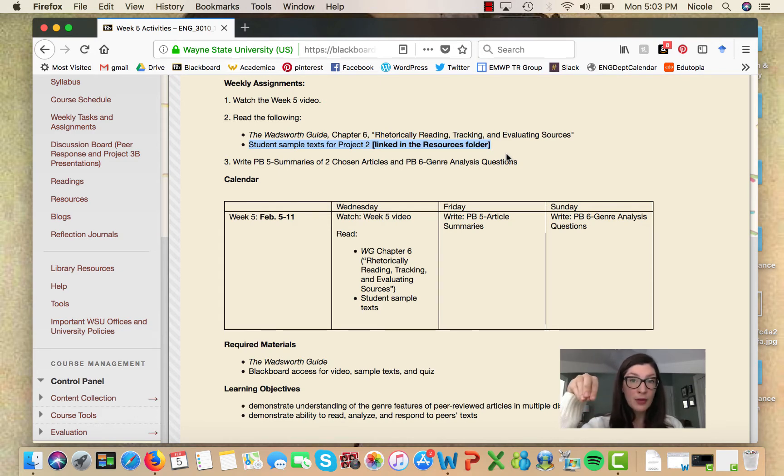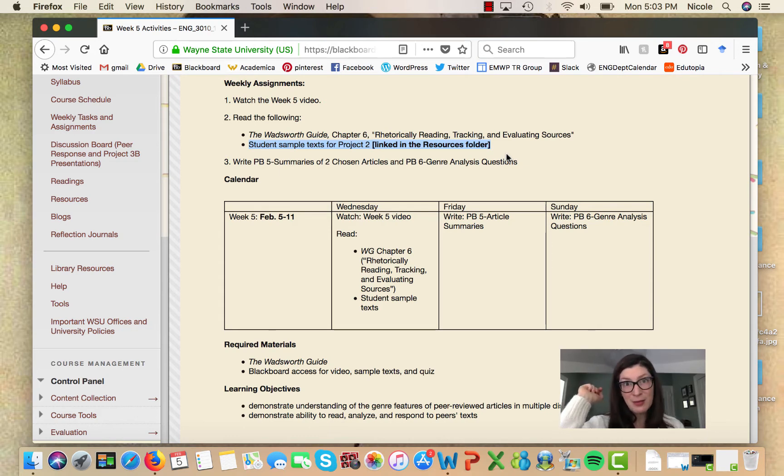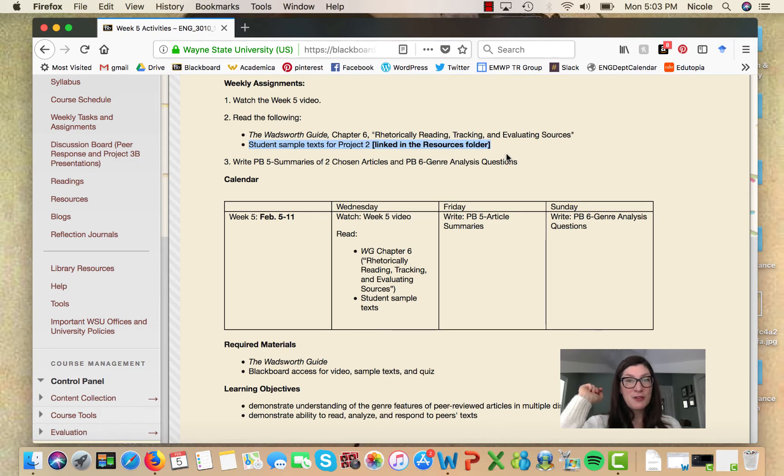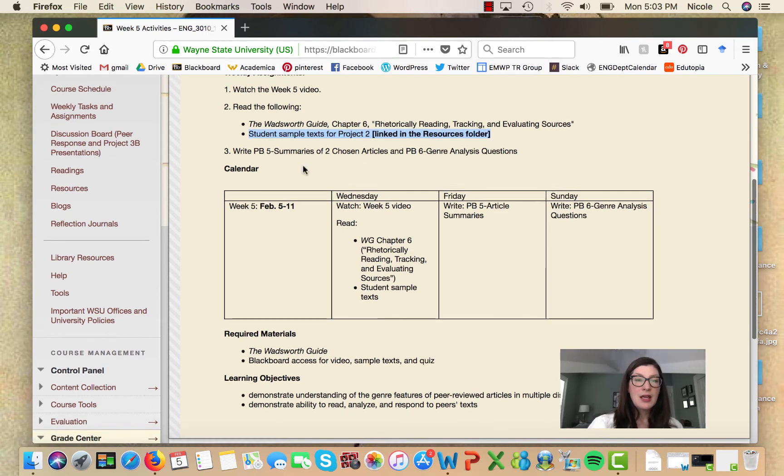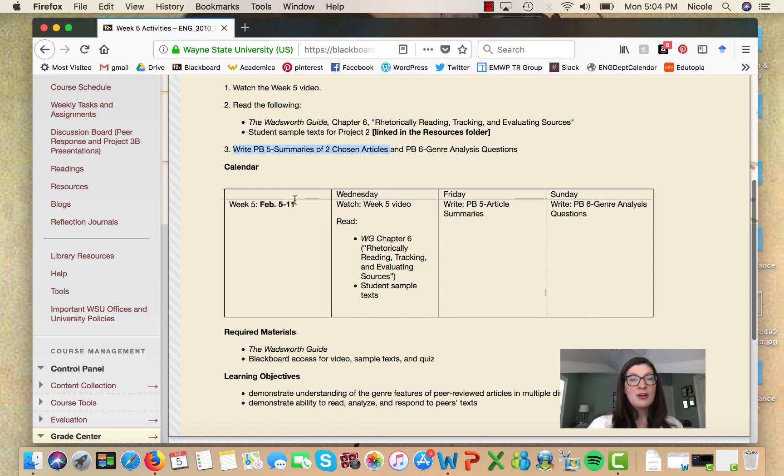And the other reading assignment is to read the student sample text for project two. Now I just recently posted three samples and we'll take a look at the first one in a minute because I think you'll find all of the samples useful, but I think you'll find the first one particularly helpful.